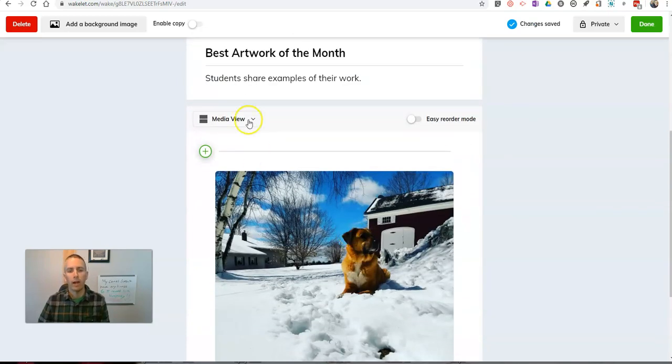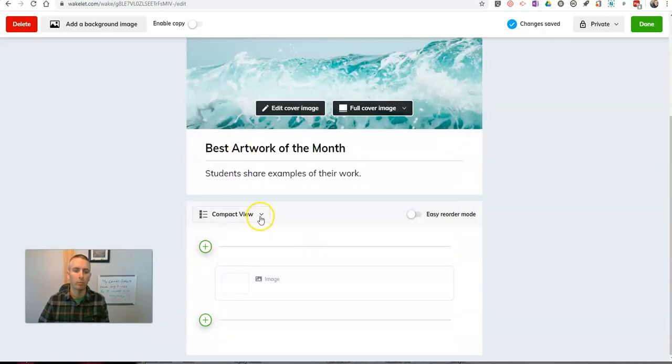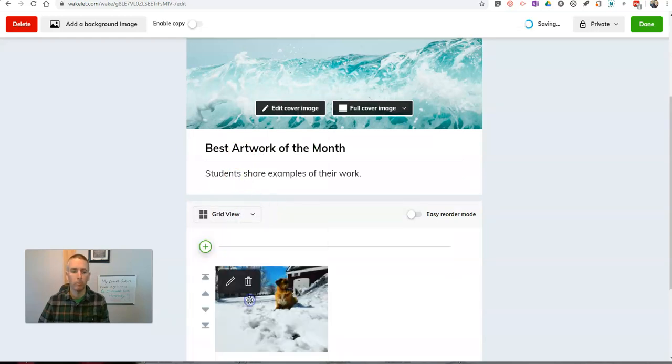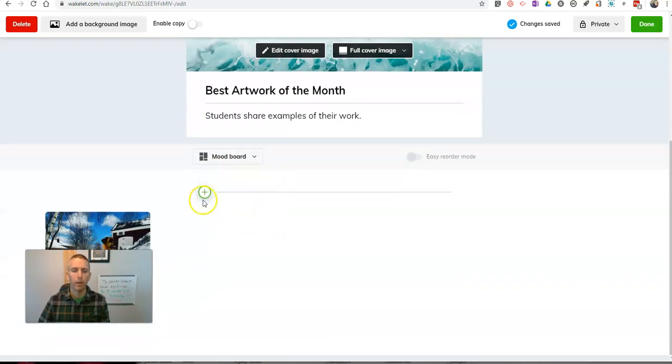Now, I can change the view. The default is a media view. I can do compact view. Just to make anything small. Grid view. Or I kind of like the mood board.